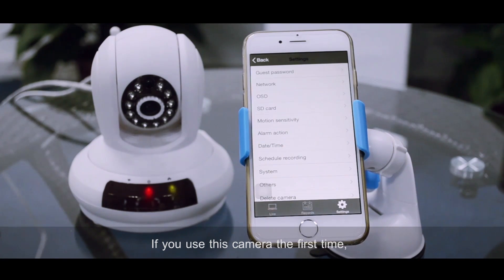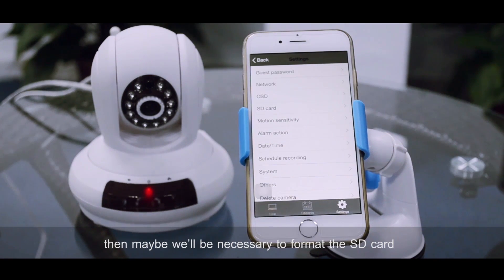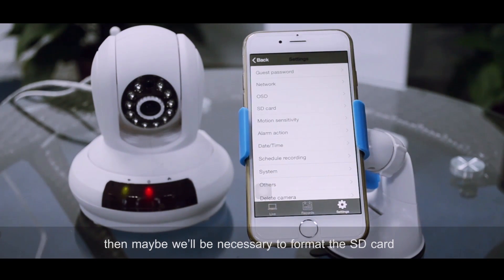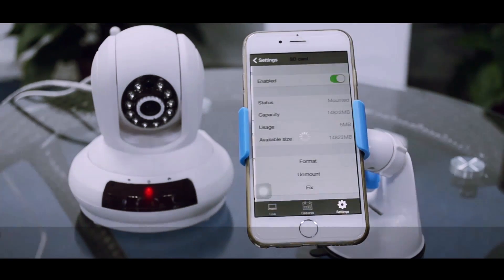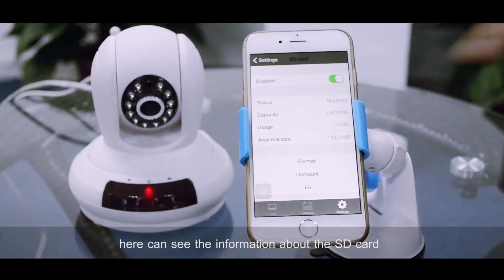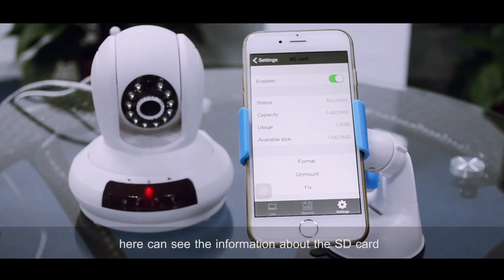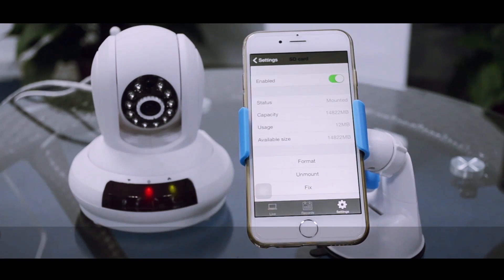If you use this camera for the first time, then maybe it will be necessary to format the SD card. Here you can see the information about the SD card, and here you can format.